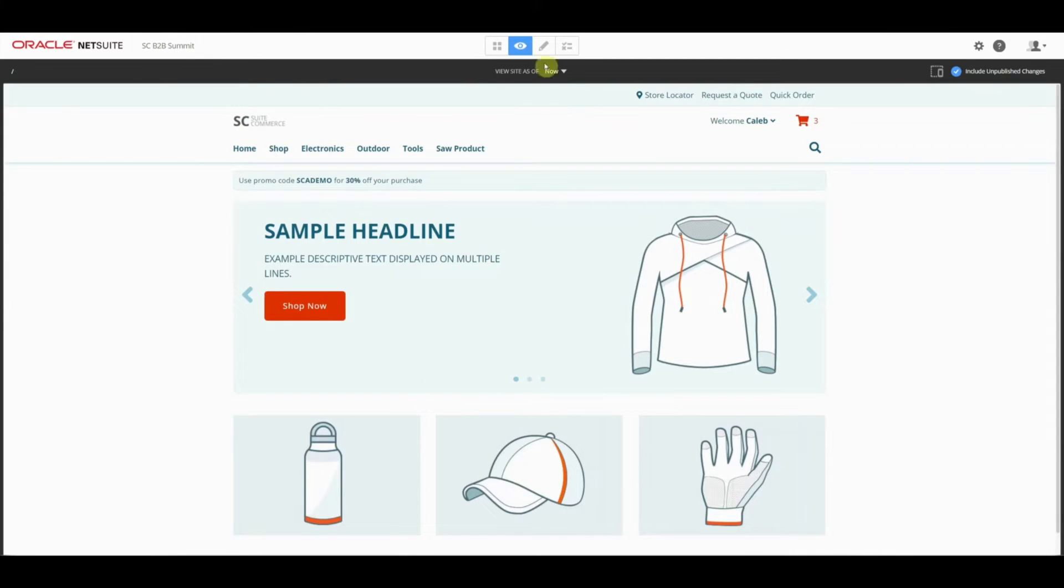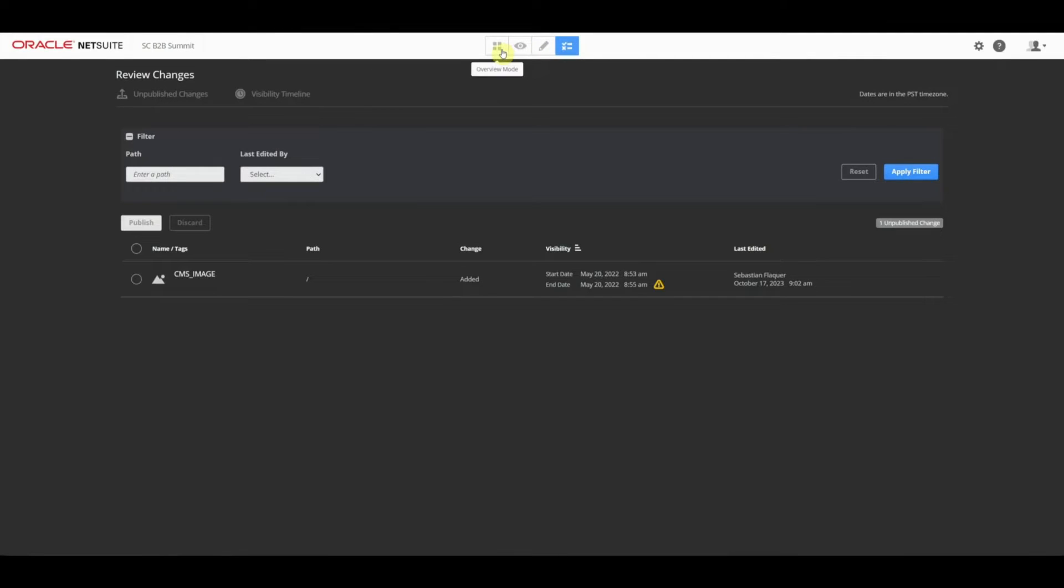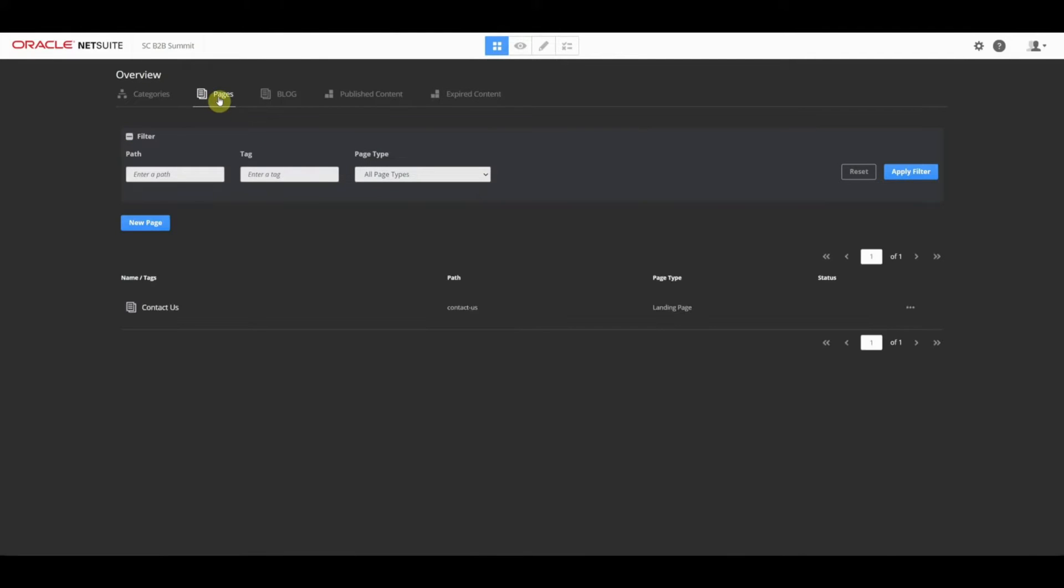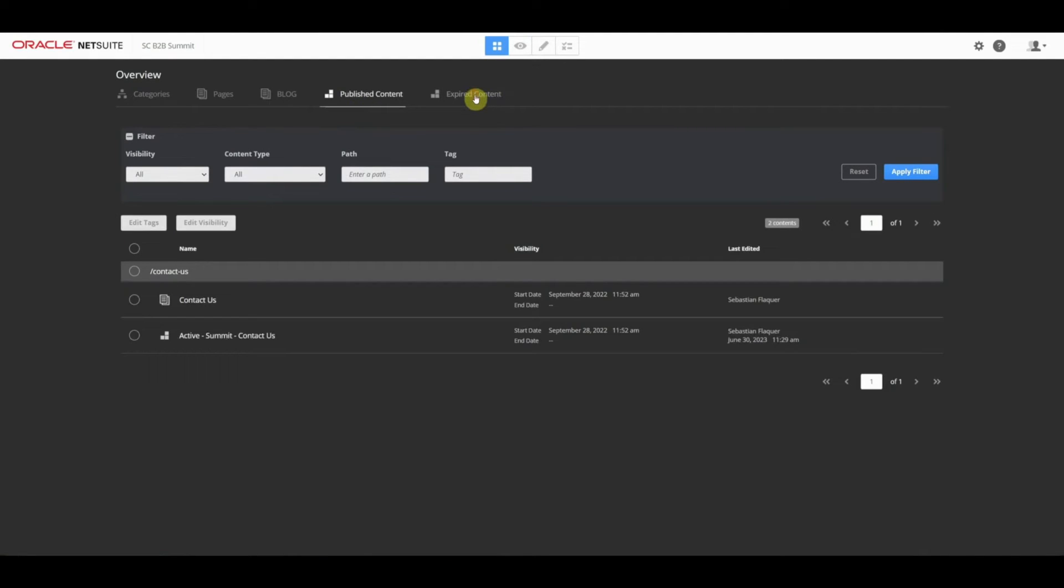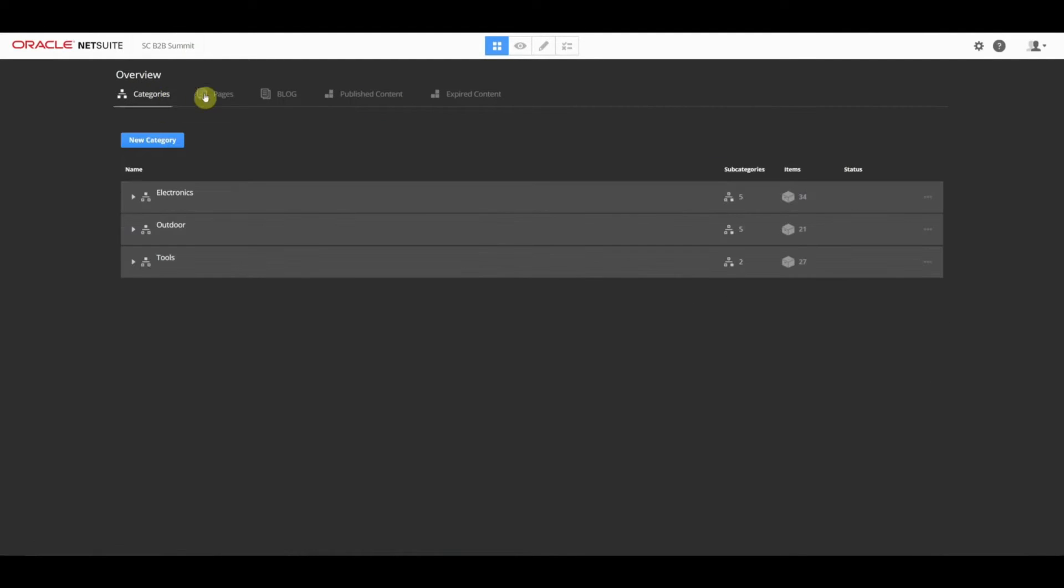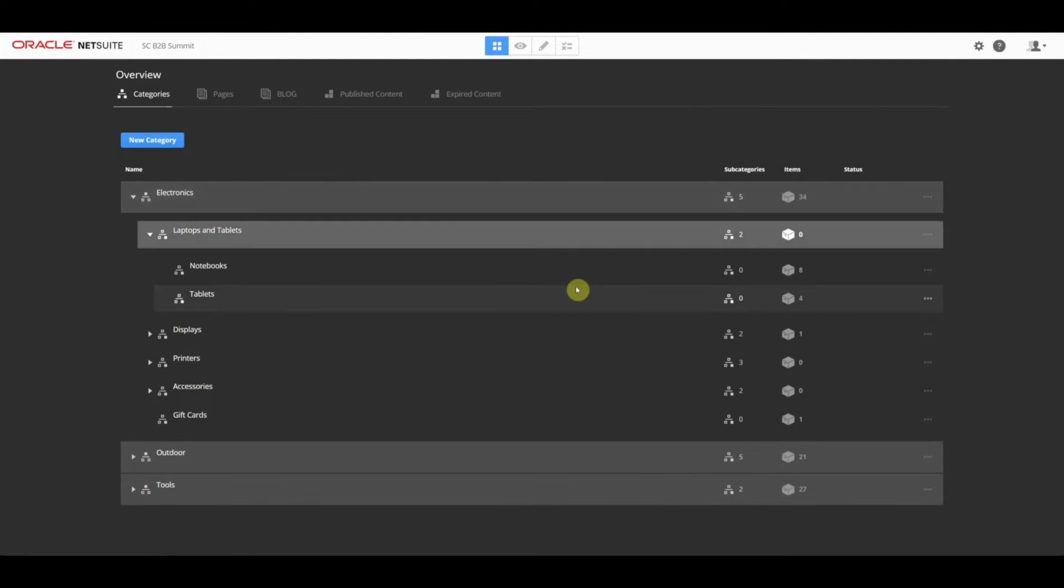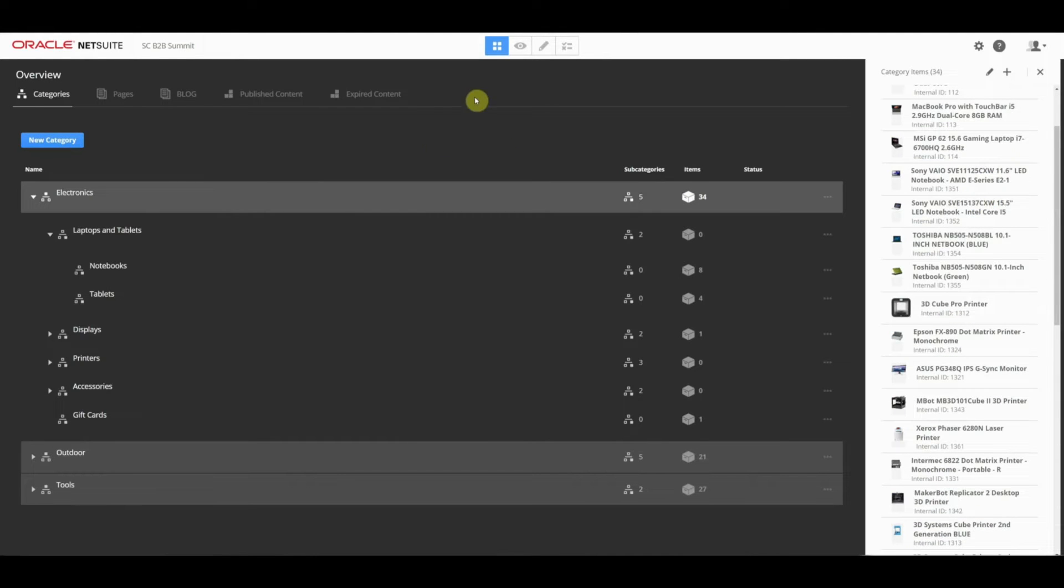Notice that we're in a view mode right now. I can go into edit mode, publish mode, or even an overview mode where we can see the different categories. These are commerce categories, the different landing pages that we may create. If blog extension is enabled, you'll have the ability to create blog posts from here. You can look at published content, expired content, just a quick overview of the whole site. Not only can you look at the commerce categories within here, but you can look at subcategories, the number of items, and associate items to commerce categories directly from here too. It's a very versatile tool.